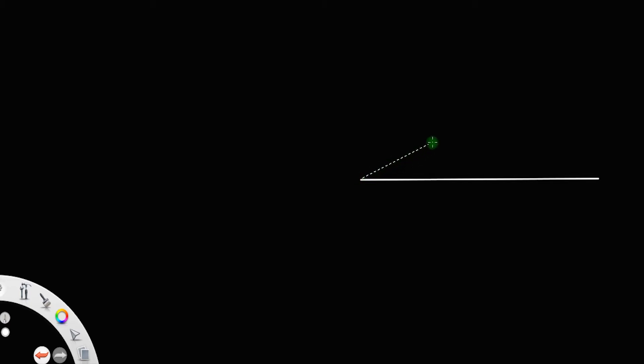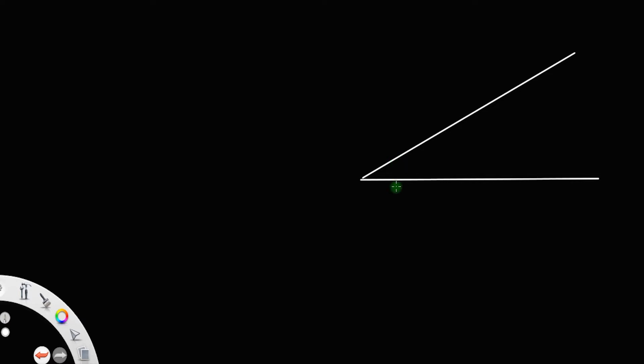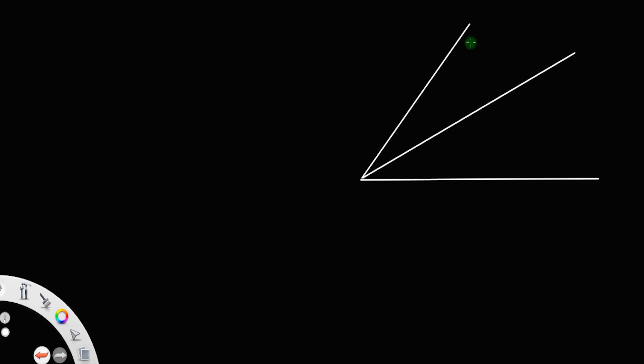Suppose we have a certain set of lines: a line in the horizontal direction, and let another line be inclined to this first line by angle alpha. Let this be another line. We will drop a perpendicular from this line to the second line and also to the bottom line.